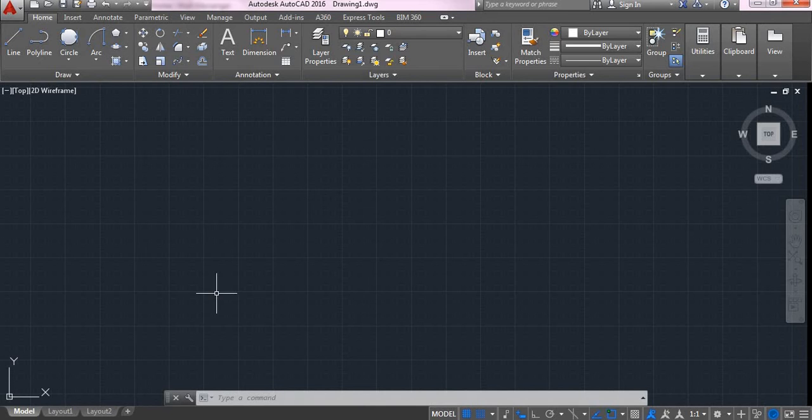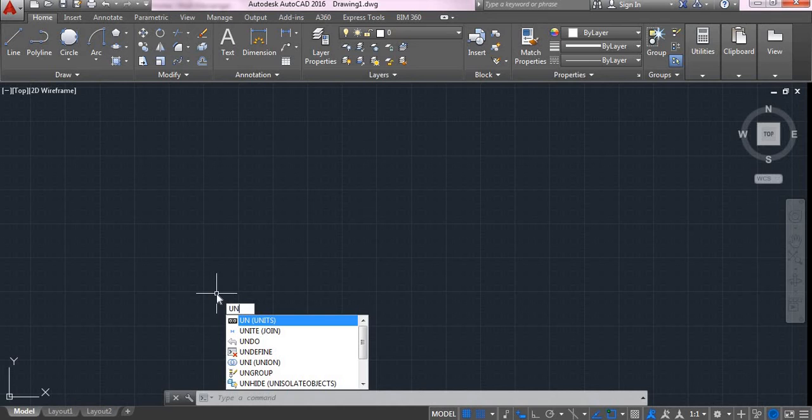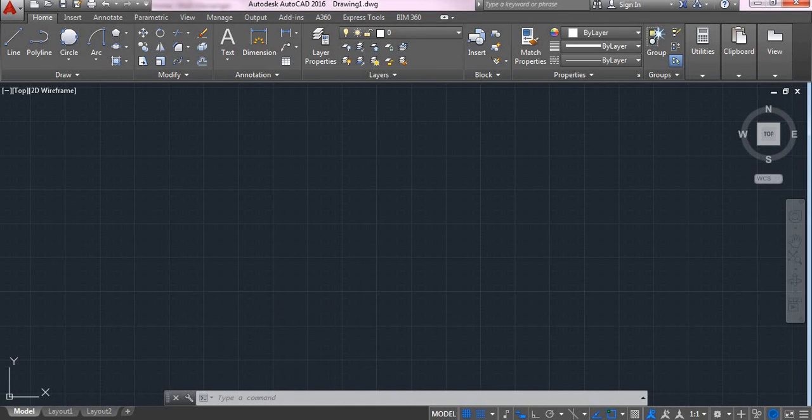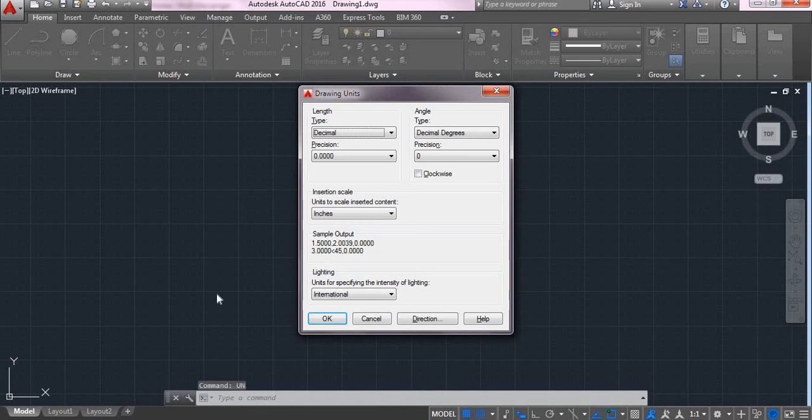Here, you will be typing UM and hit the enter key. You can see units, hit the enter key.